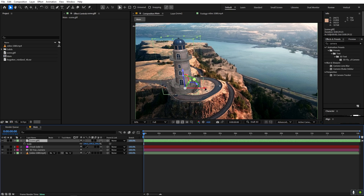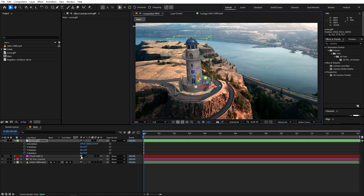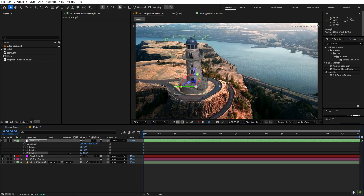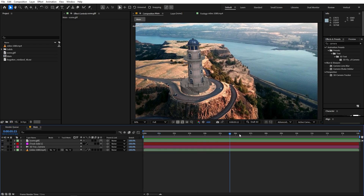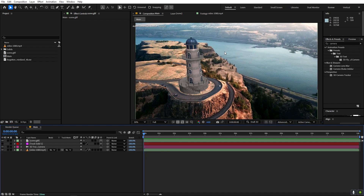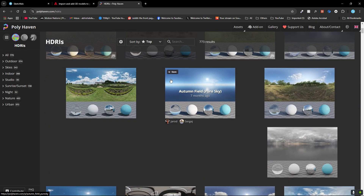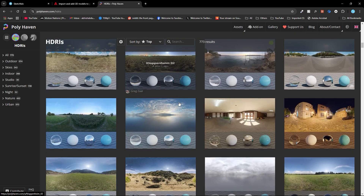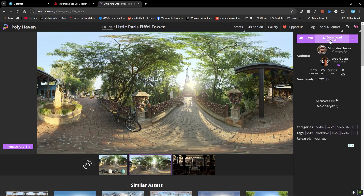Place the model where you want it using the handles, and press R to rotate it however you want. Now the 3D model is in our scene but it's not looking good because we still need 3D lighting. For that we can use an HDRI — go to the Polyhaven website where there are many HDRIs, pick one that matches your surroundings, select it, and download the EXR file.